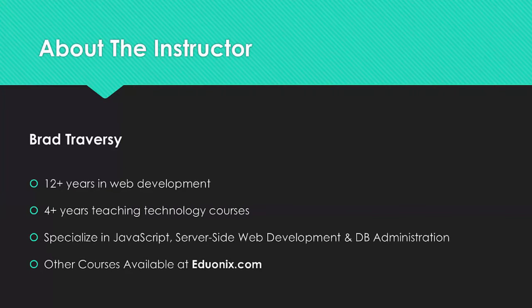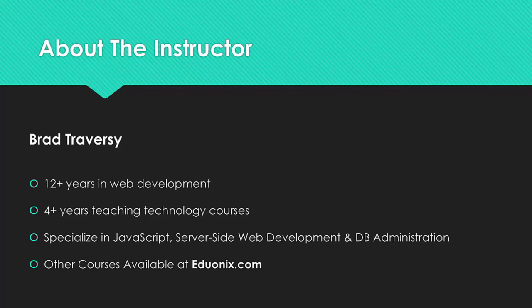A little information about myself. I have around 12 years of experience in web development and programming. For the last 4 or 5 years I've been teaching web development courses much like this one.